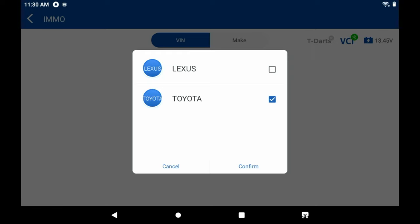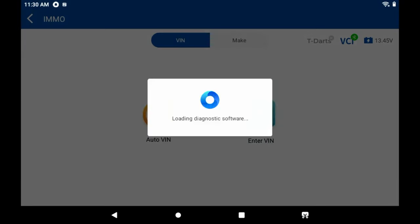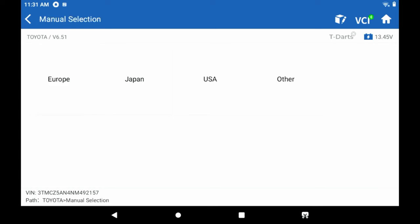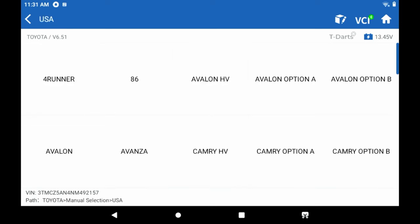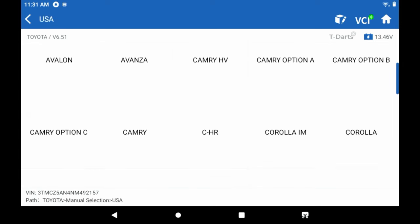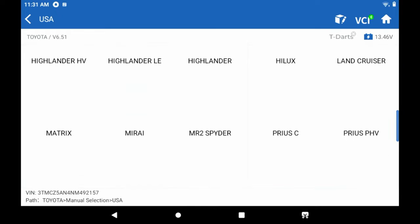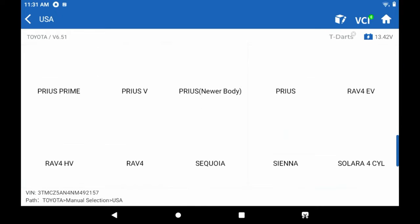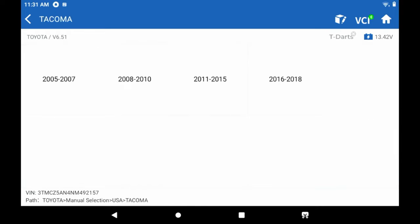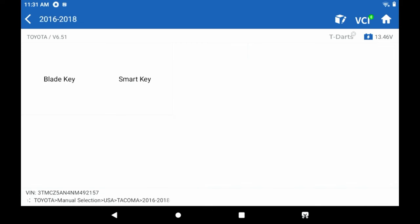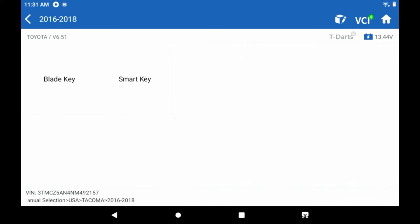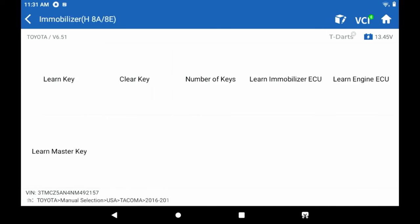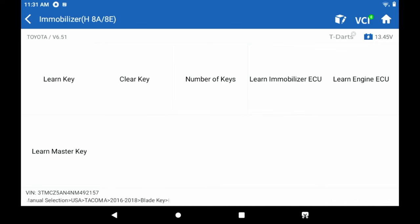And this is a Toyota. We're going to select the vehicle here. And this is a bladed key. And we're going to go into the immobilizer. And we are going to learn a key.